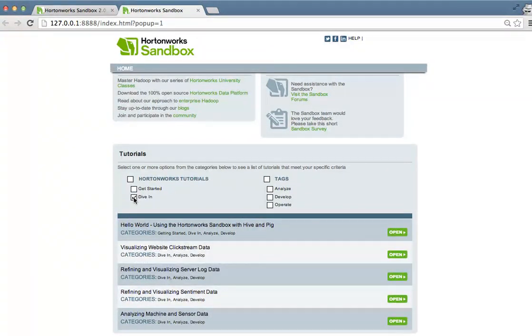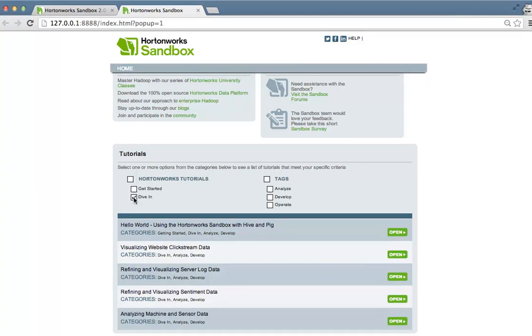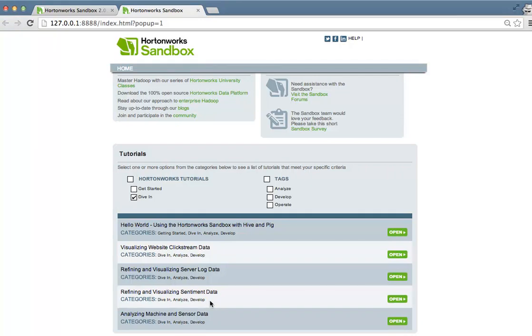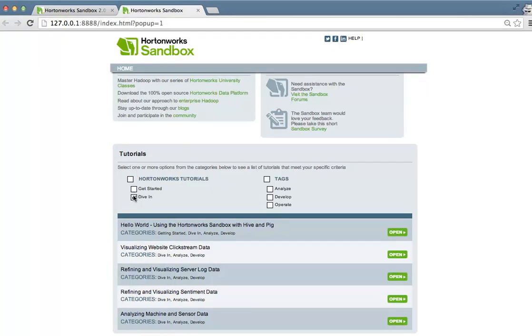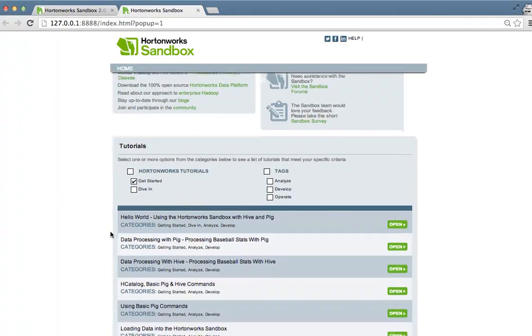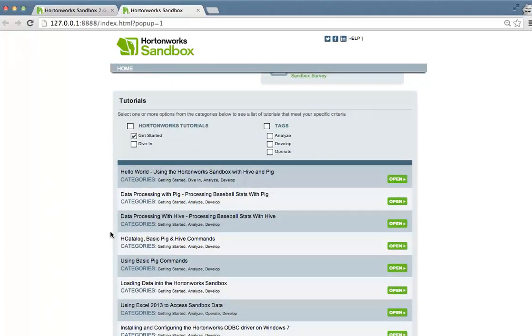Are you looking for a tutorial that's a bit more advanced? Click on the dive in button and you'll be presented with the tutorials that are more complex and show an end-to-end use case. In this case, we've shown you how to either visualize sentiment data, server log data, sensor data, or click stream data. Looking for a tutorial that's a bit more basic? Click on the get started and you'll be presented with some of the easier tutorials.